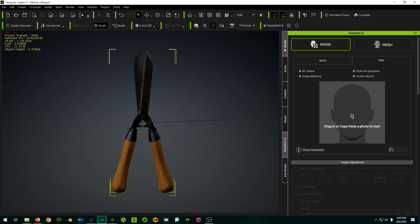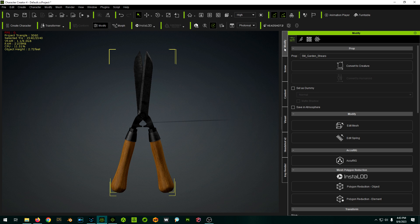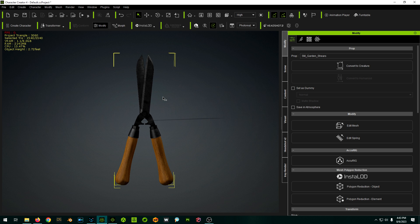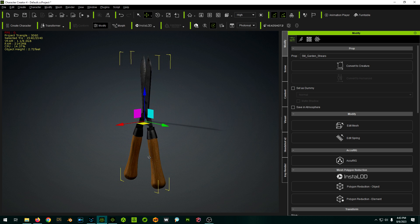So in Character Creator we have this. We're able to edit mesh and we can actually split the mesh apart. Before we do that, I'm going to change where the pivot point is.